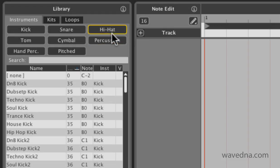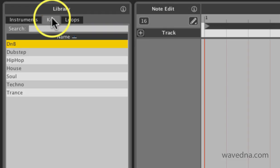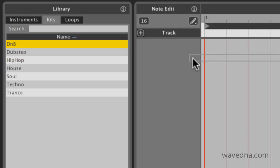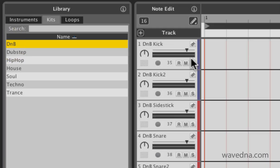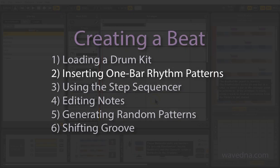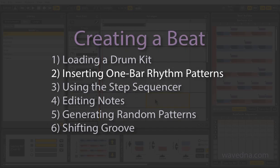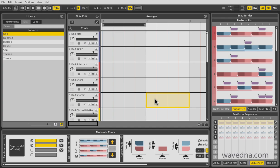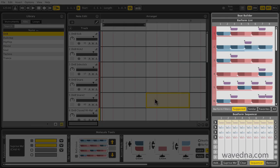First, click the Kits tab and load the D&B kit. Let's check out the panel on the right, the Beat Builder.